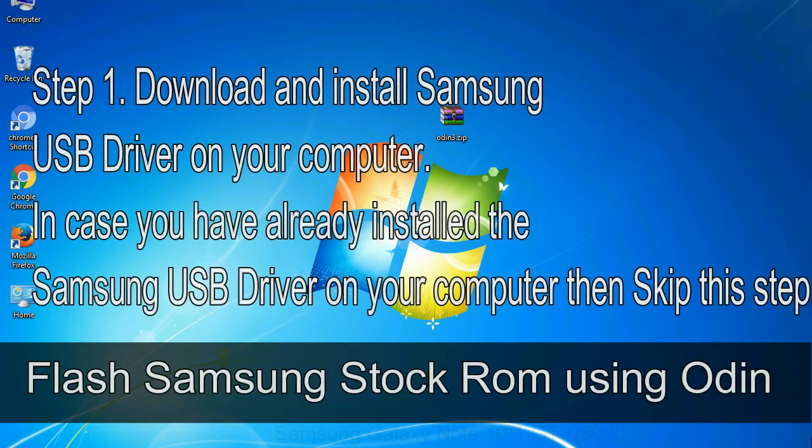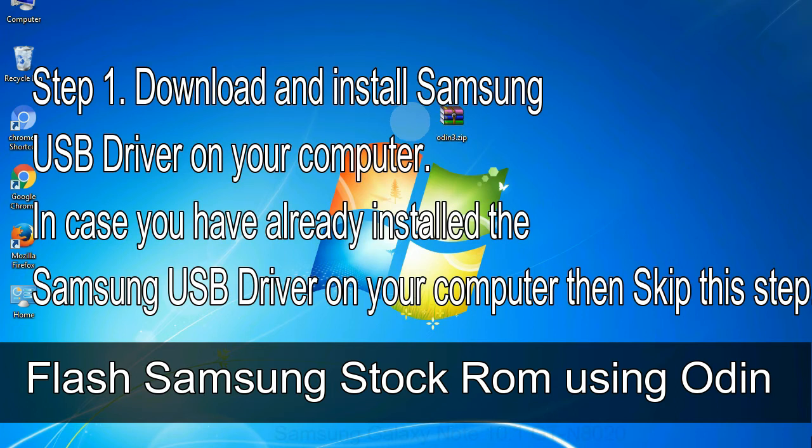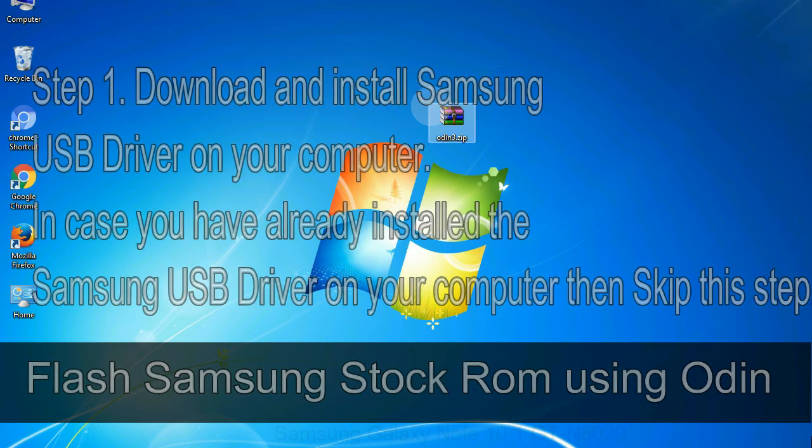Step 1: Download and install Samsung USB driver on your computer. In case you have already installed the Samsung USB driver on your computer then skip this step.